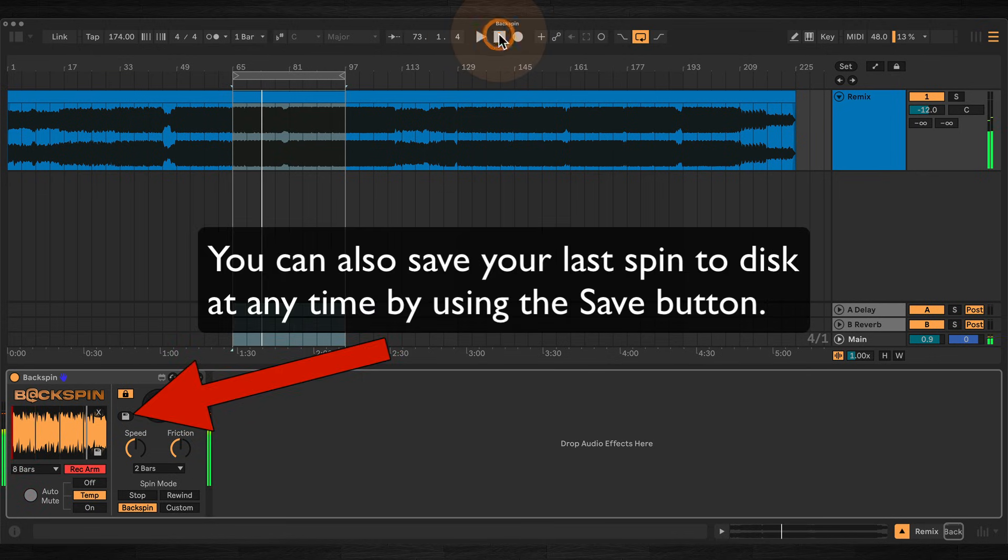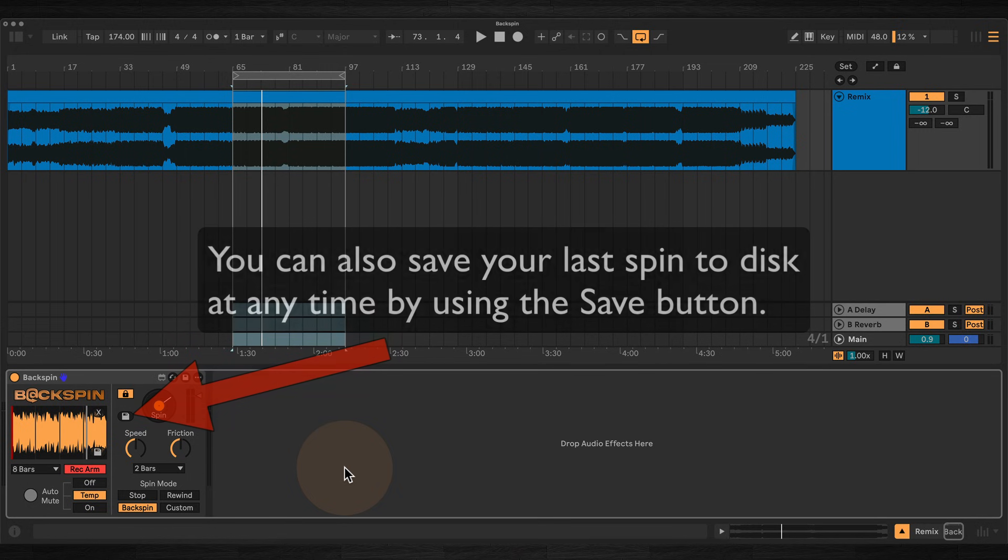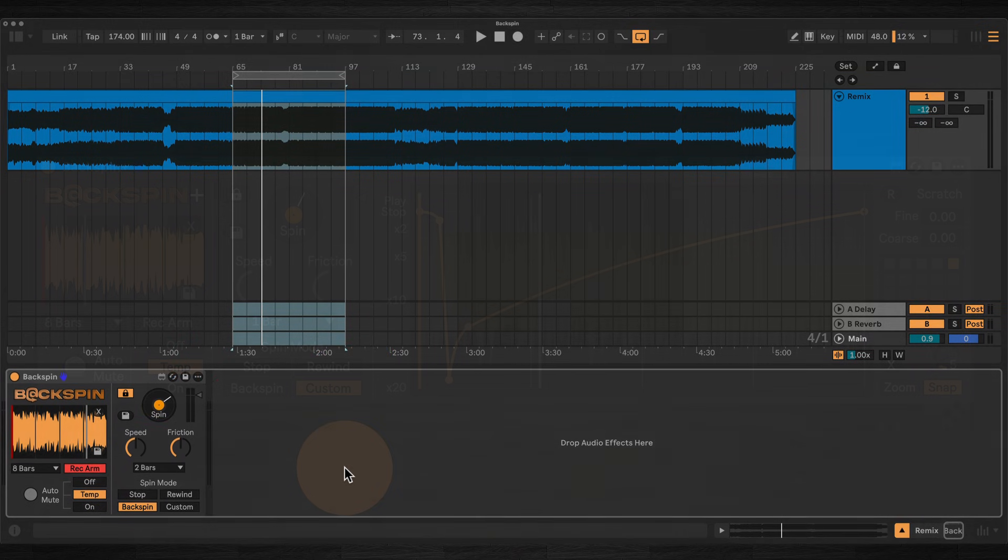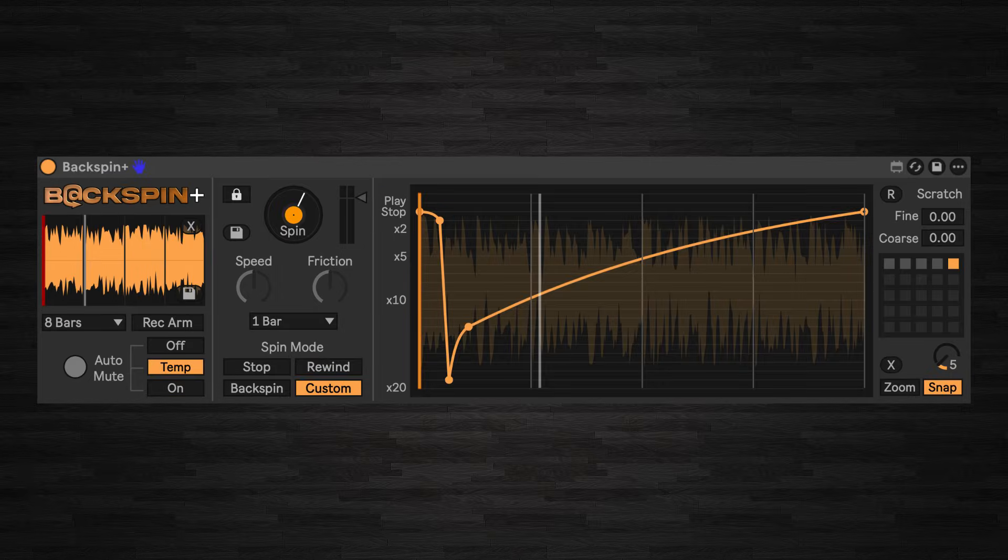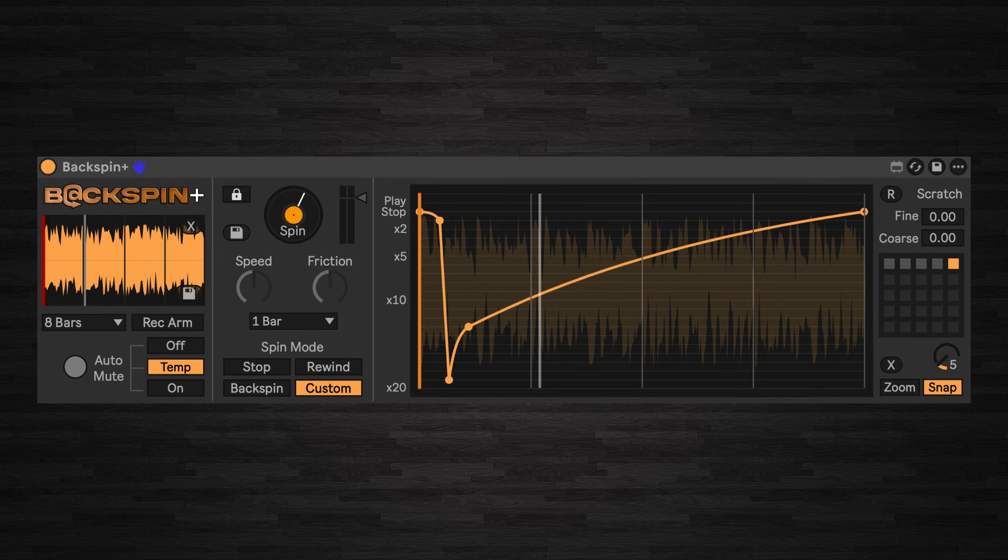So that's it for the free version, which is fine if you're just after a quick and easy backspin effect. If you want to dig a bit deeper into sound design, then you have the option of the paid version, Backspin Plus, which gives you access to some more advanced features.